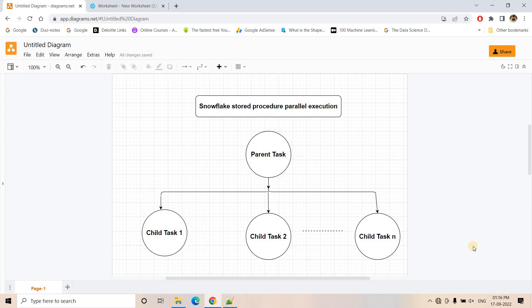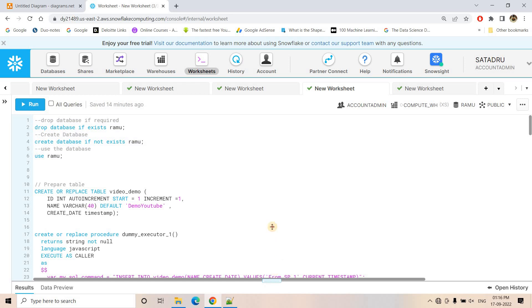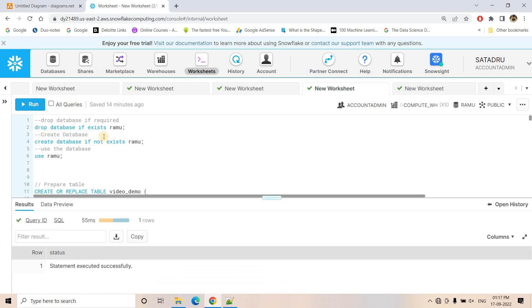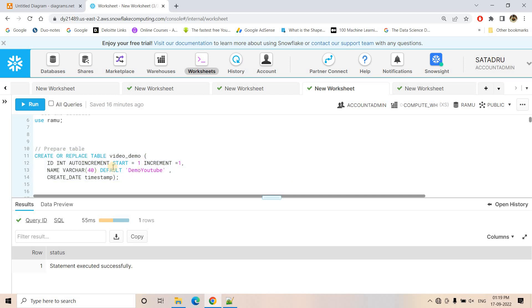Without any further delay, let's complete the rest of the file. Here first I am dropping the database, then creating a fresh database and using it — just to show you a fresh demo. And then here I am creating a table where multiple stored procedures parallely will make some inserts. Using this particular architecture you can do any stored procedure parallel run — it can do anything, n number of stored procedures you can execute parallely. So here I am creating a table named video_demo having columns like ID, name, and create_date.